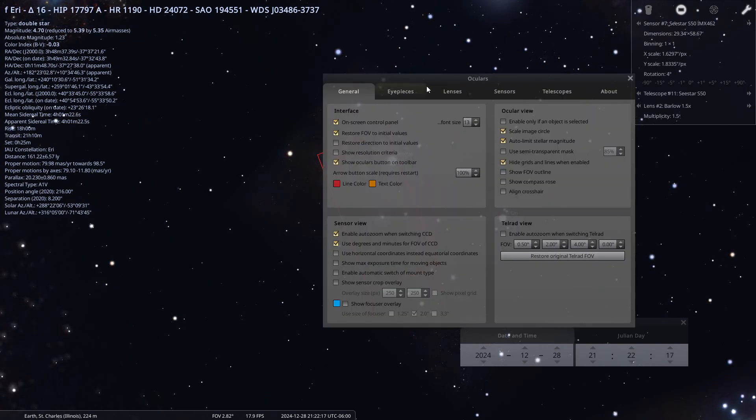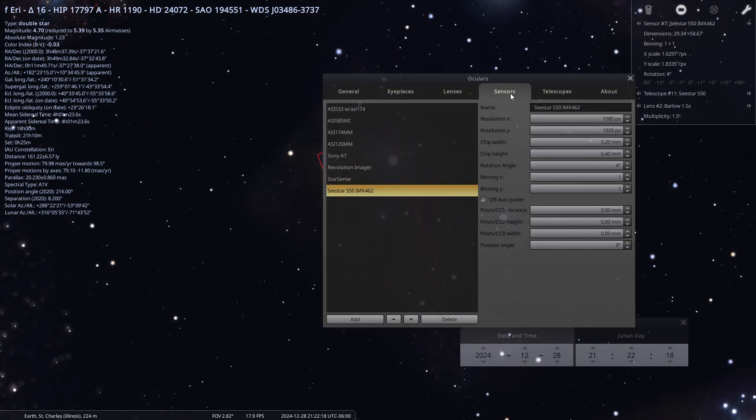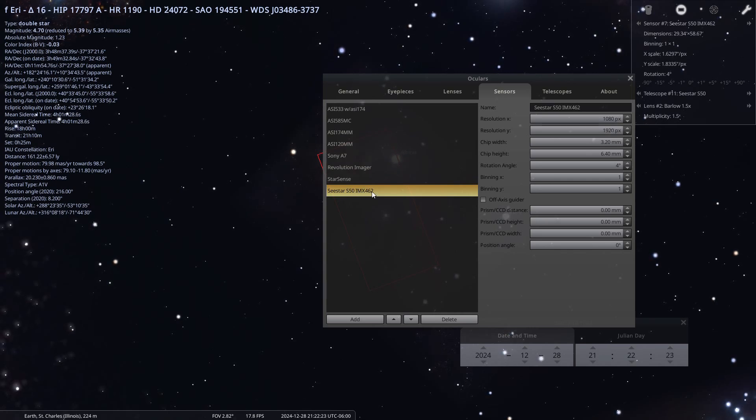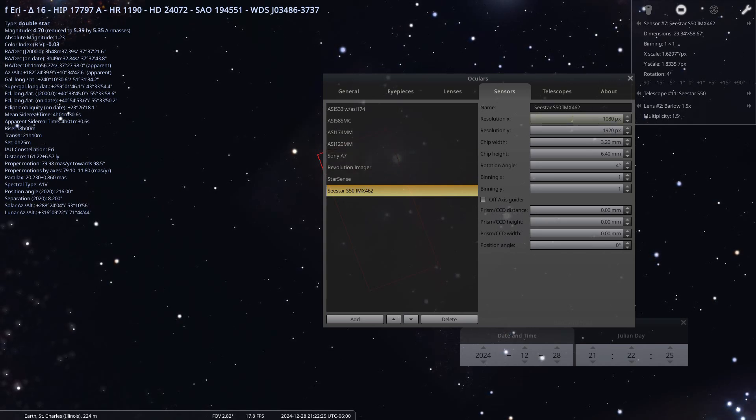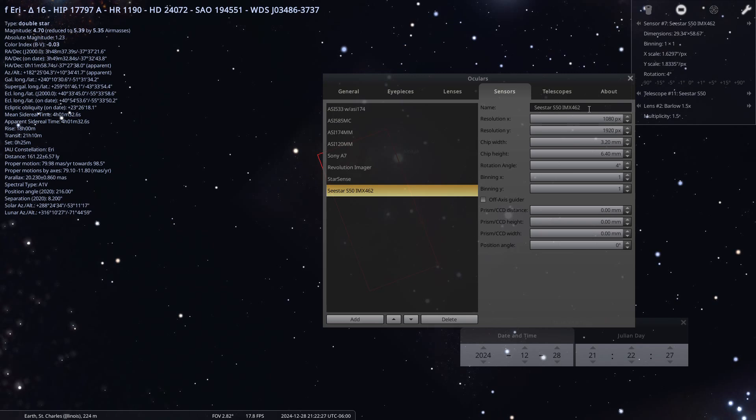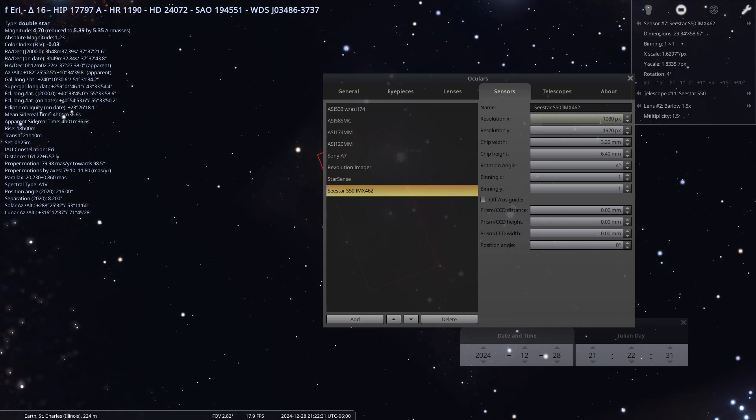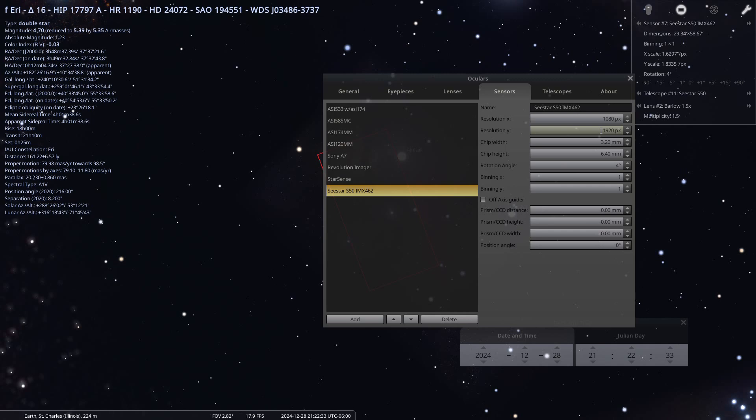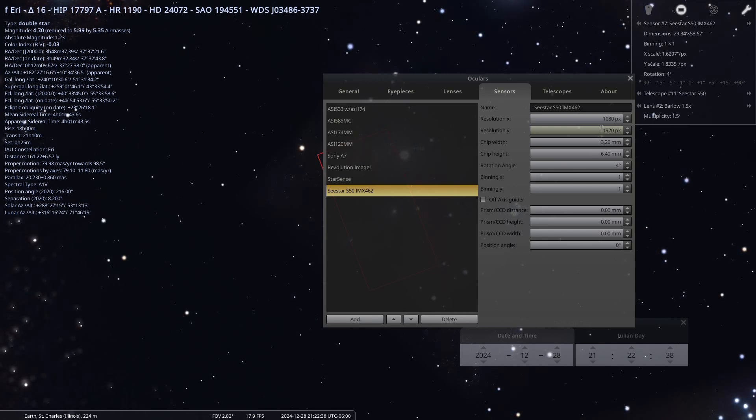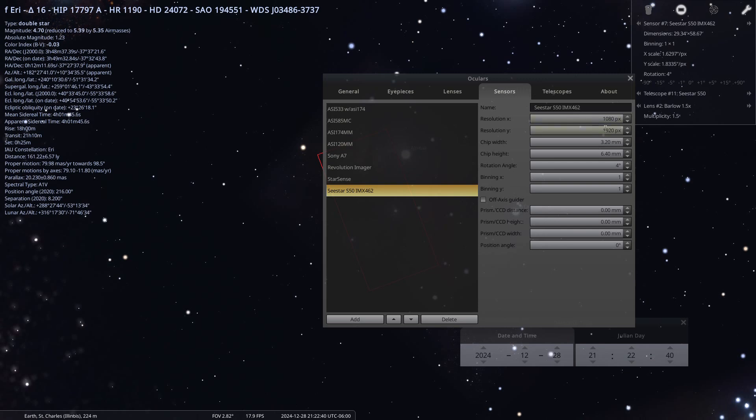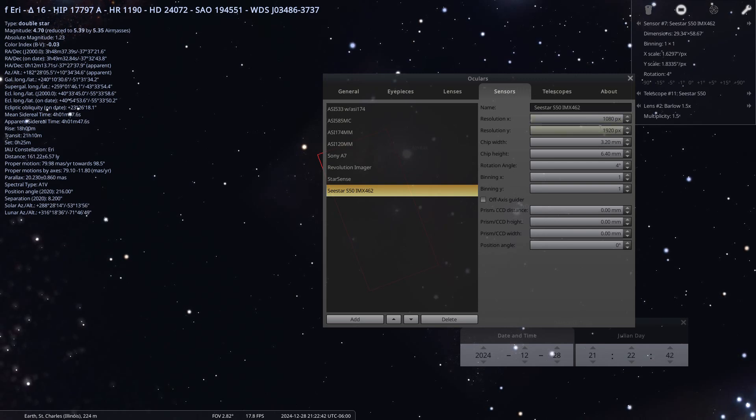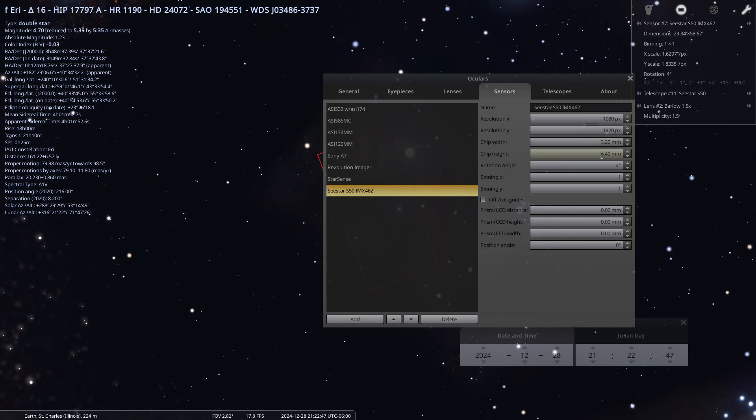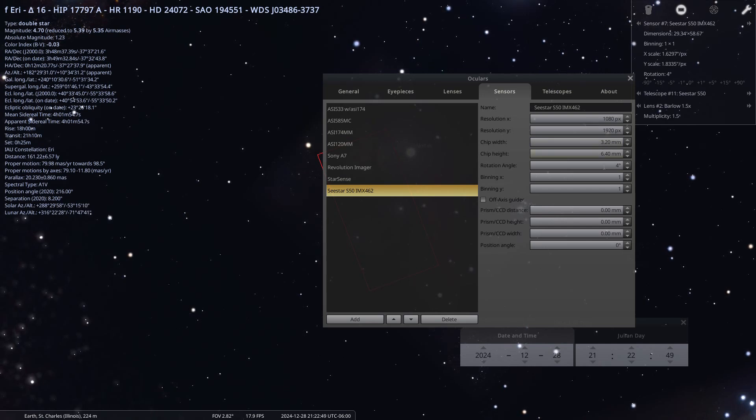For the C-Star S50 IMX 462 sensor, this is the name that I input myself. Resolution is 1080 by 1920, and that is true - that is the size you end up with when you take a screenshot with the C-Star before framing. The chip width of the sensor itself is 3.2 millimeters by 6.4 millimeters.